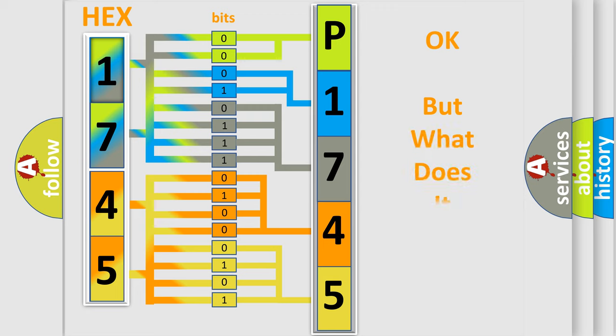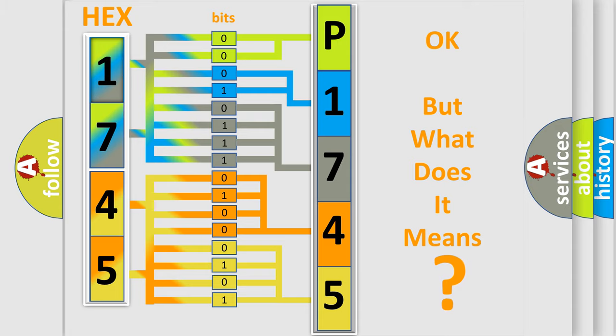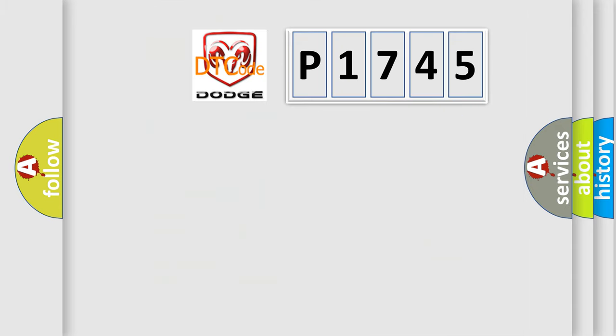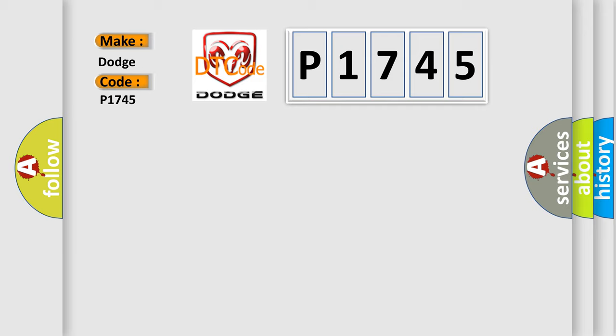We now know in what way the diagnostic tool translates the received information into a more comprehensible format. The number itself does not make sense to us if we cannot assign information about what it actually expresses. So what does the Diagnostic Trouble Code P1745 interpret specifically for Dodge car manufacturers?